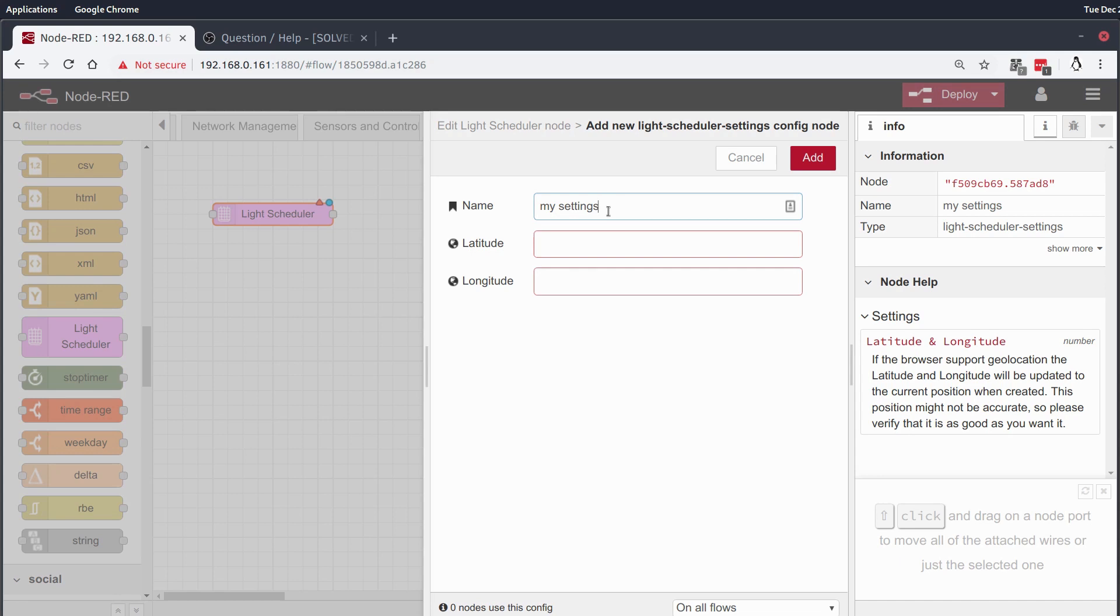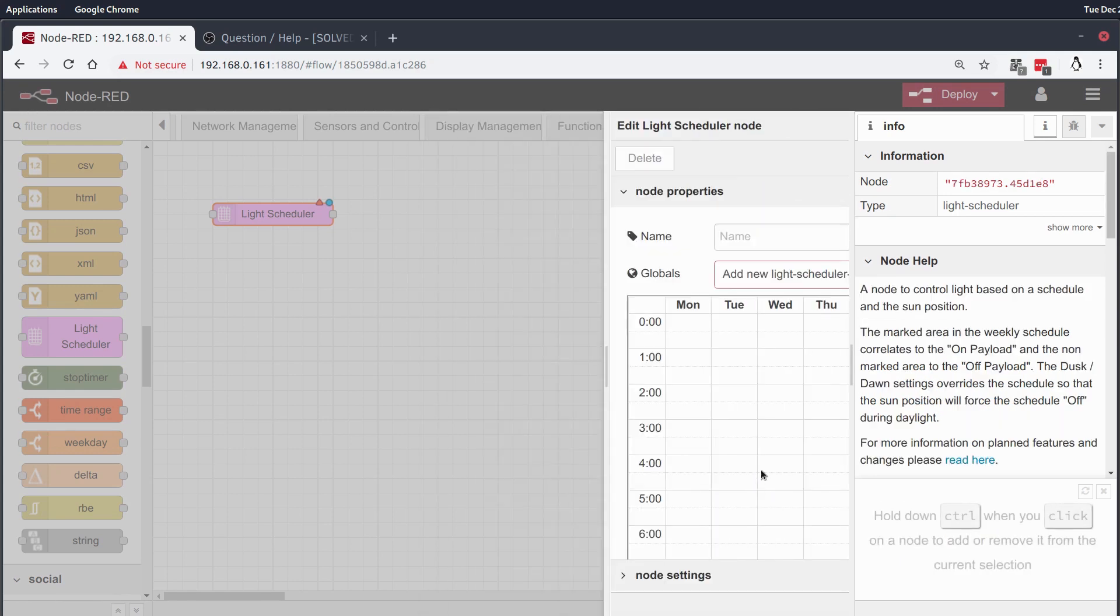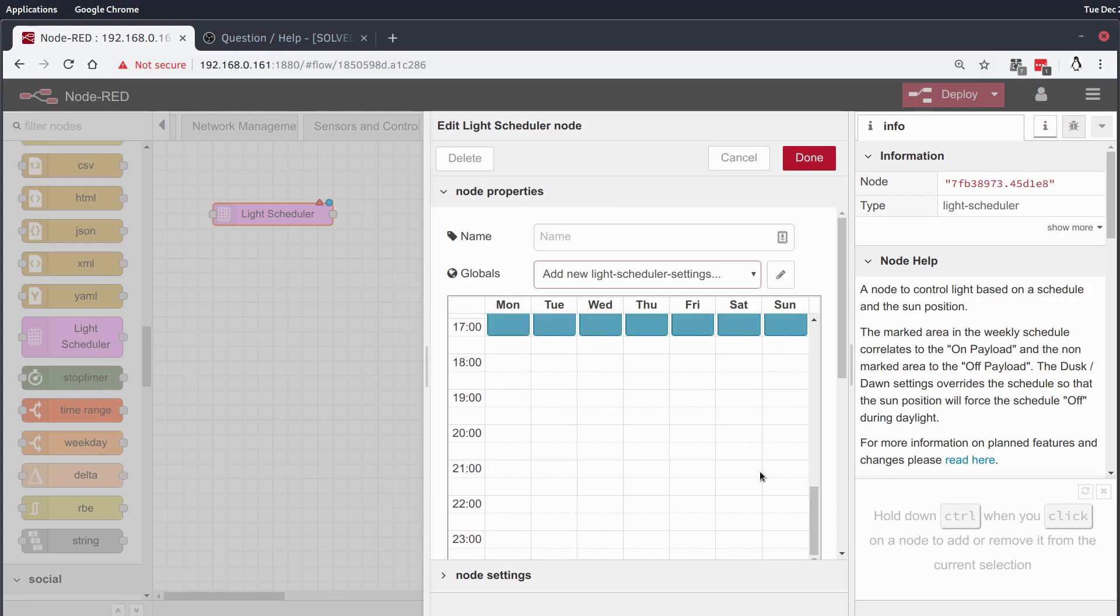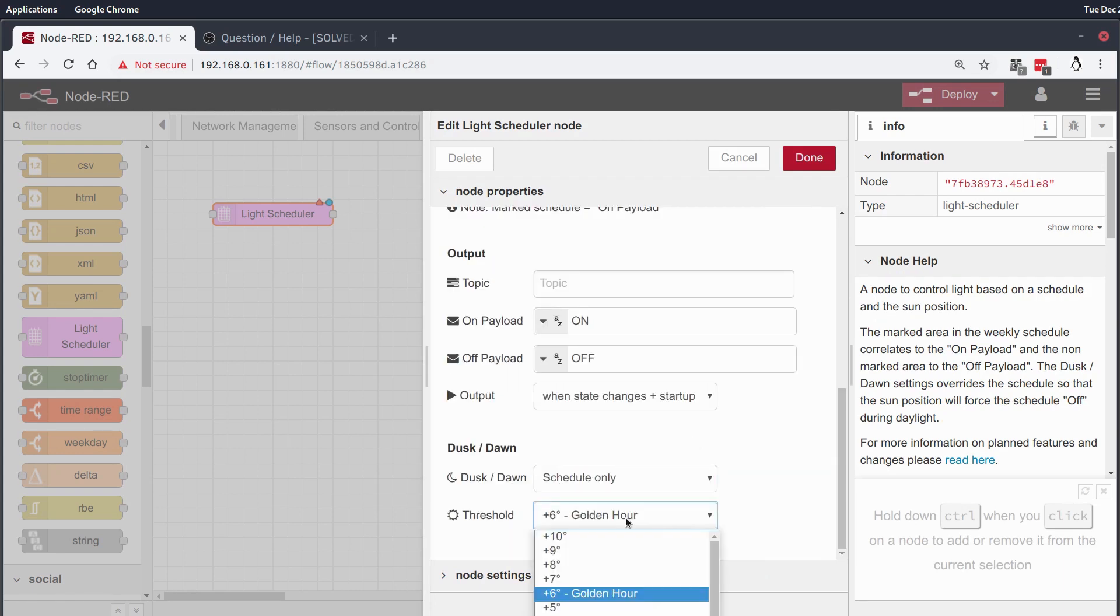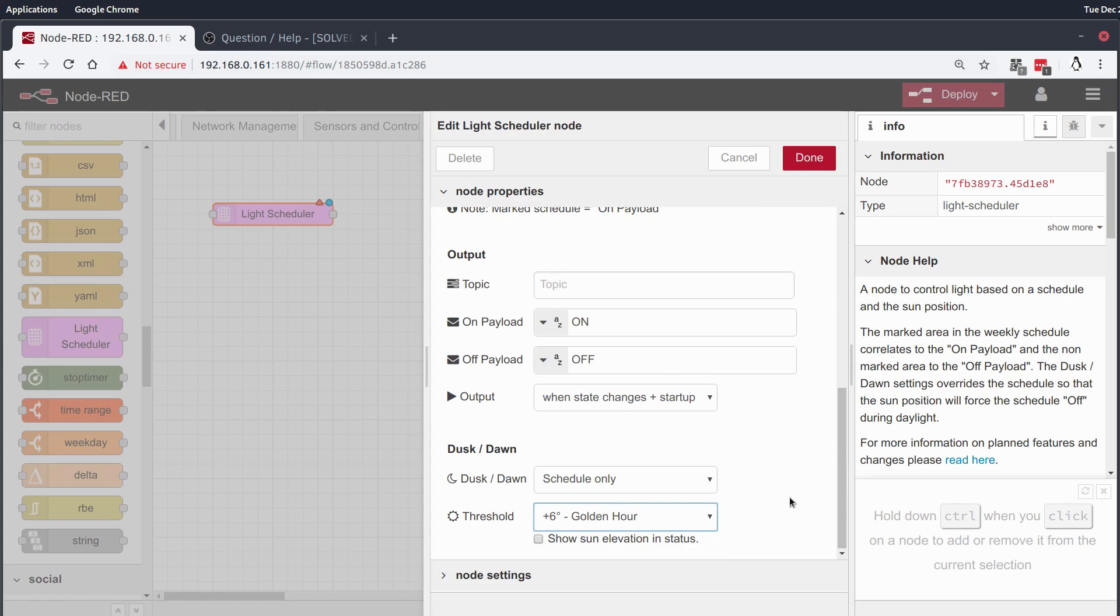And what that'll do is that'll use internet data to figure out if the sun is setting, if the sun is up, if it's dark light, and it will have an influence over those bottom two panes here.